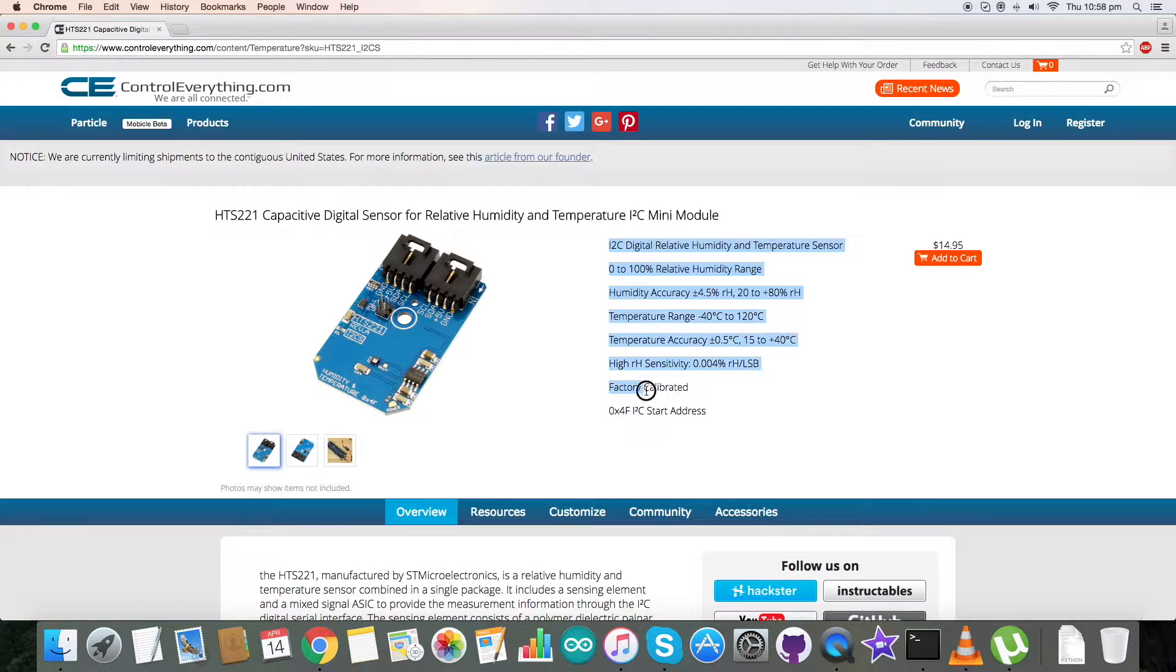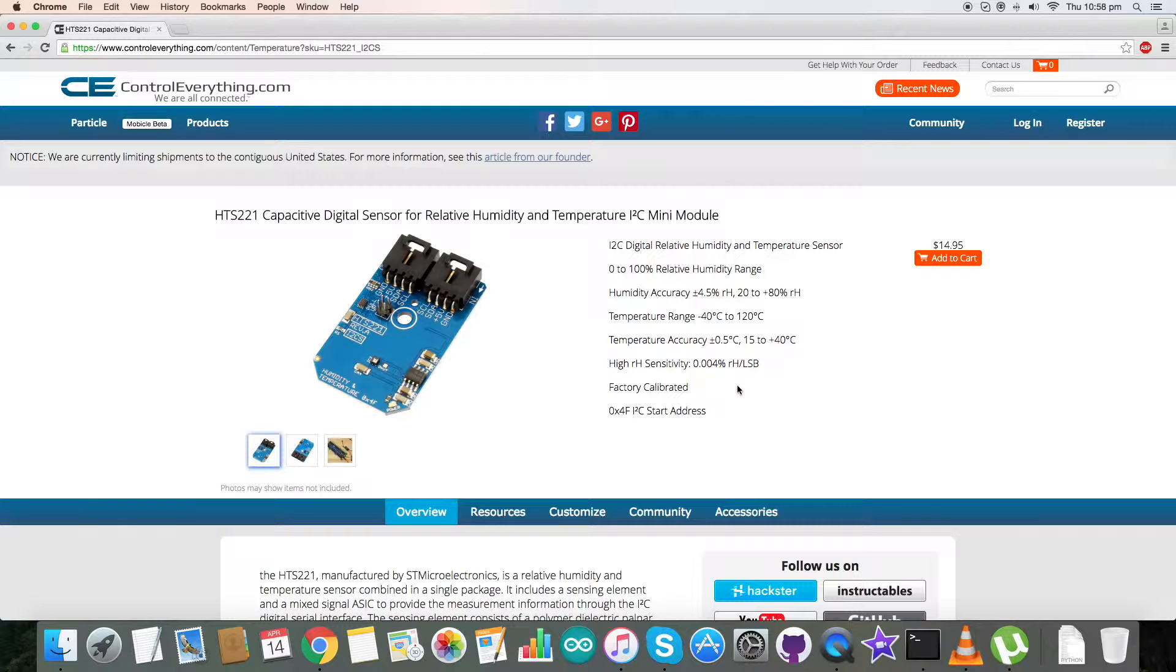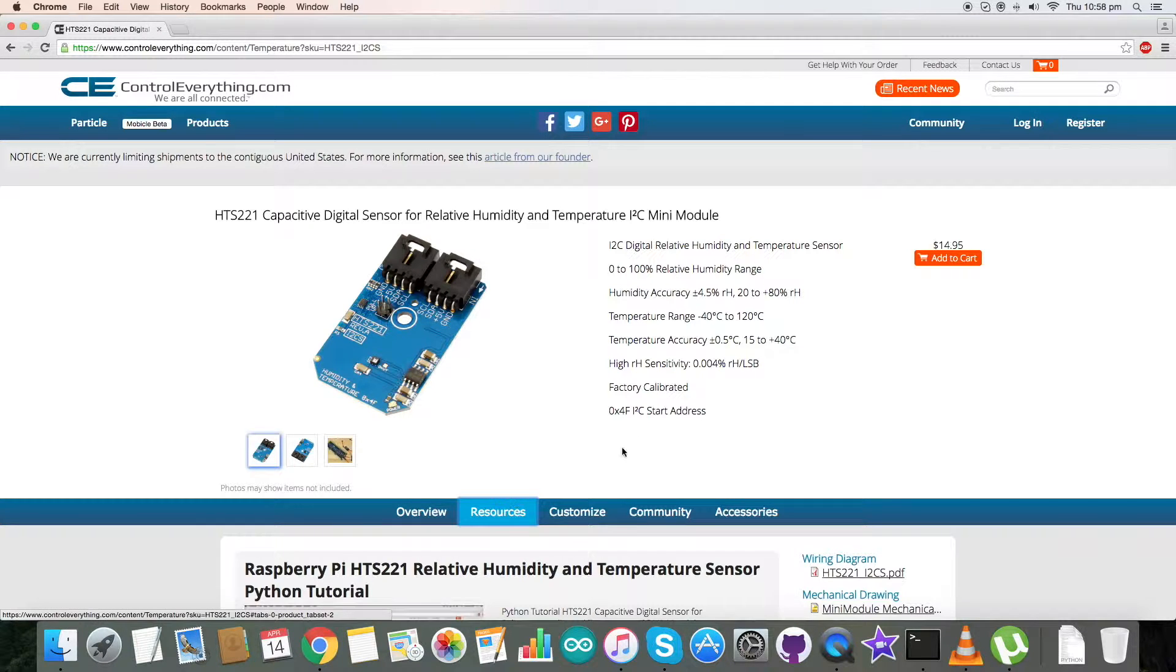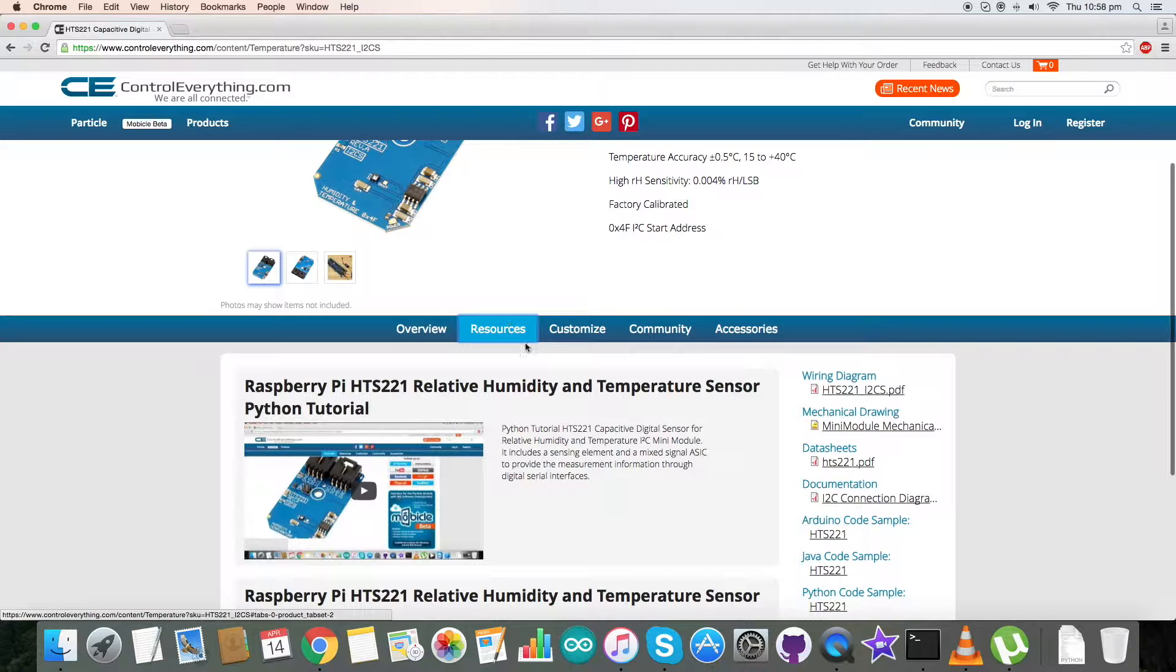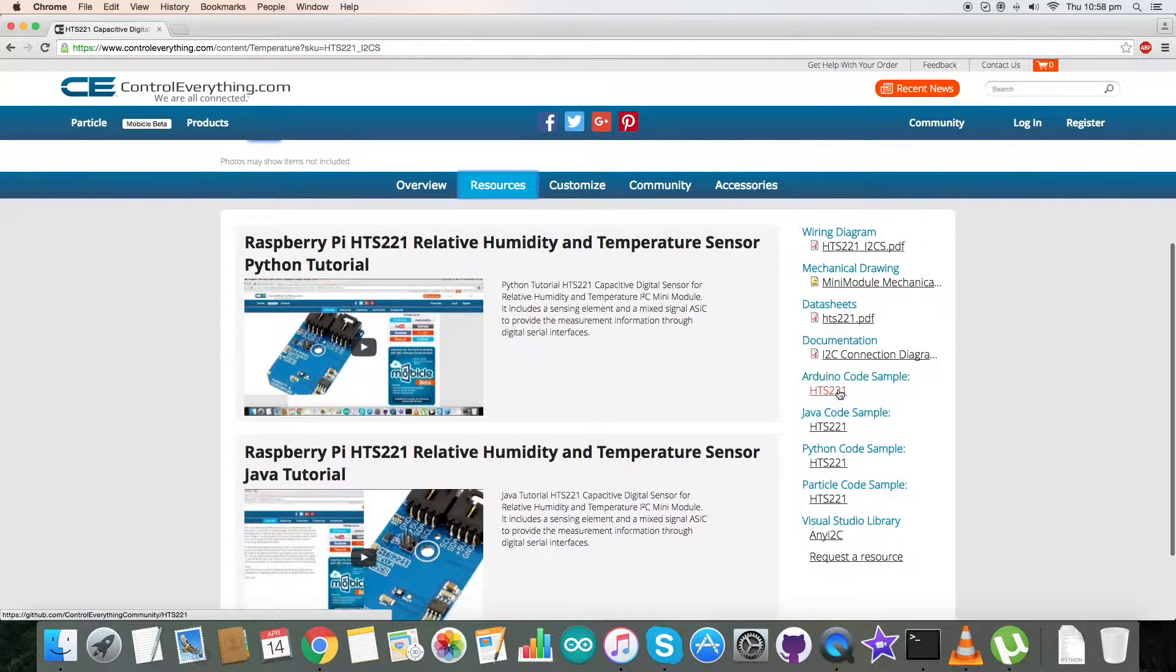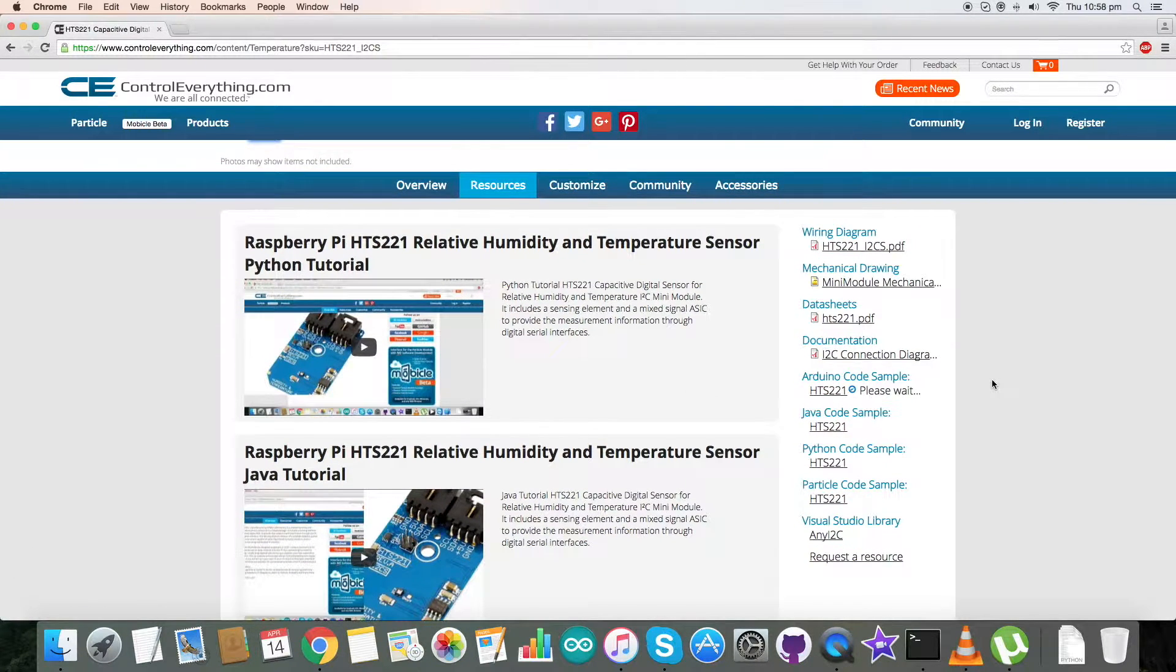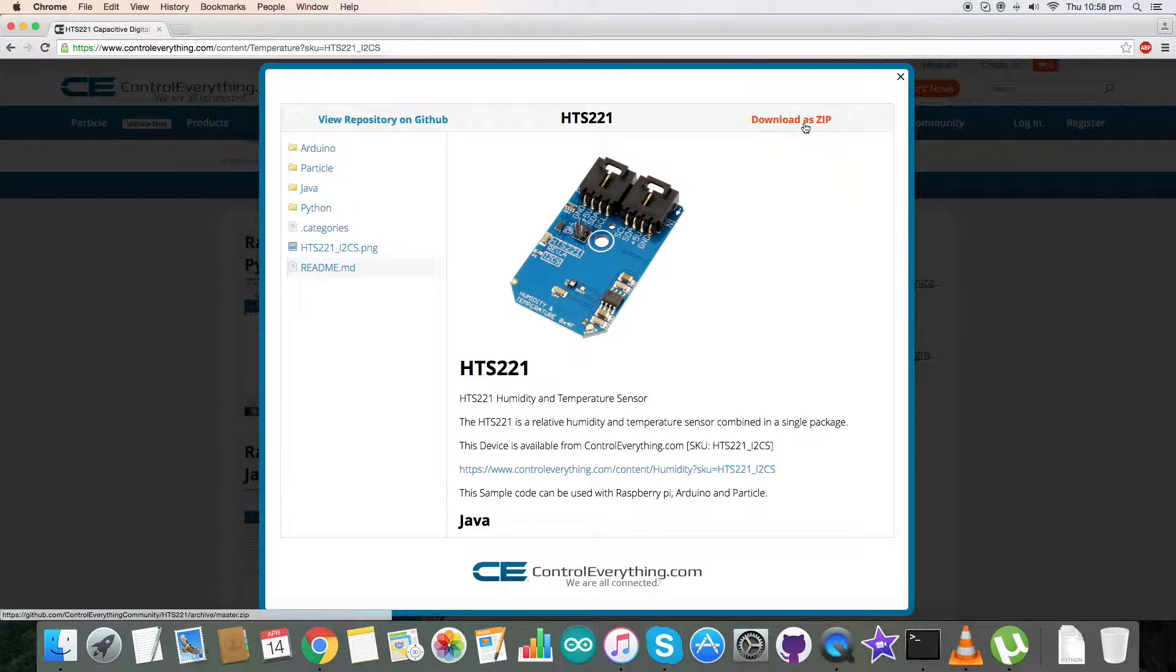These are some of the features of this sensor. I will be interfacing it with an Arduino Nano today, and for that we require code. This is our resource tab and here is our Arduino code sample. To download it from this site, click on this.